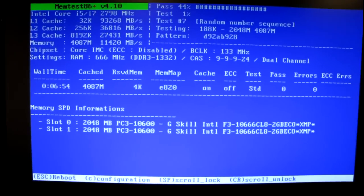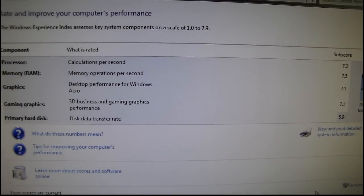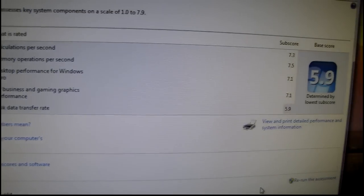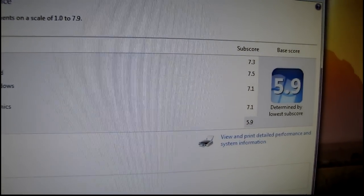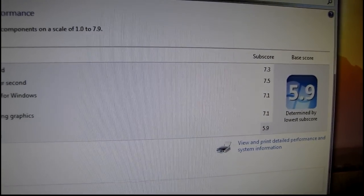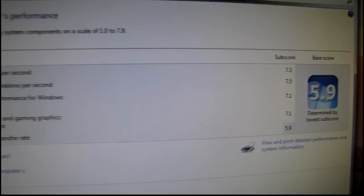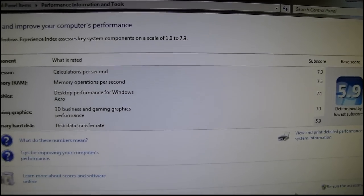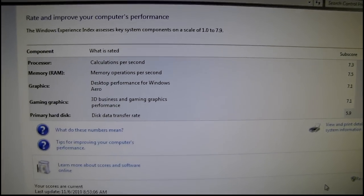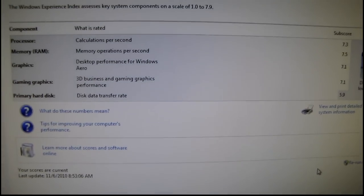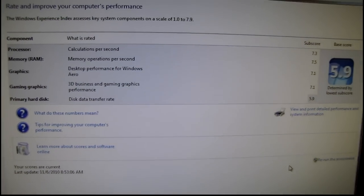All right, I reran the assessment after going to dual channel and it increased the memory speed to 7.5. I think it was 7.3 before, so minor increase, but every little bit helps.